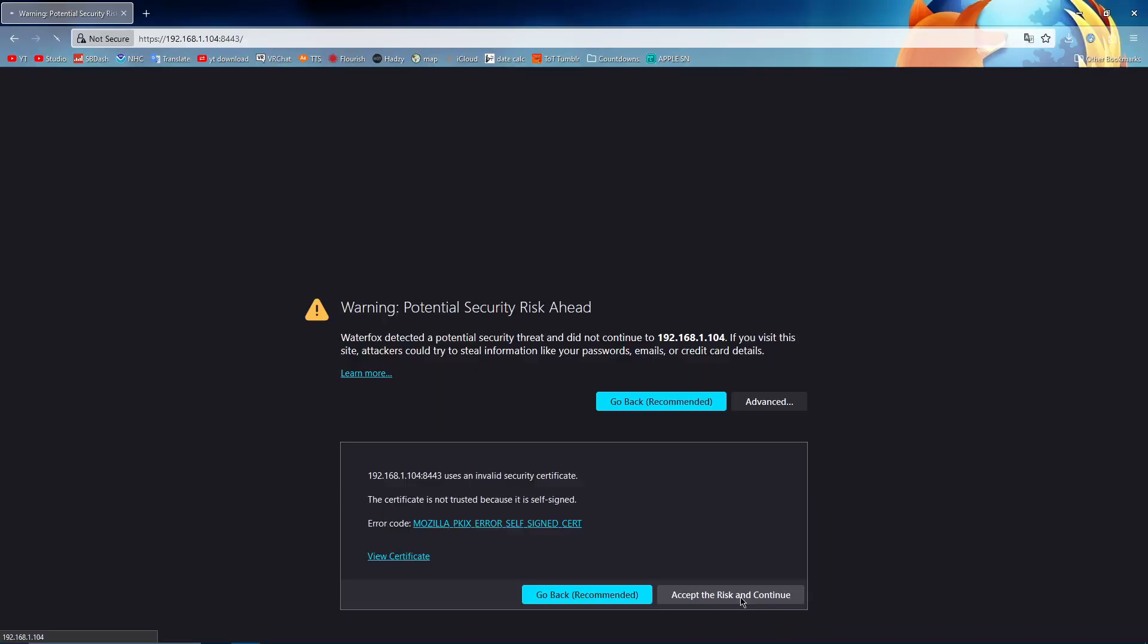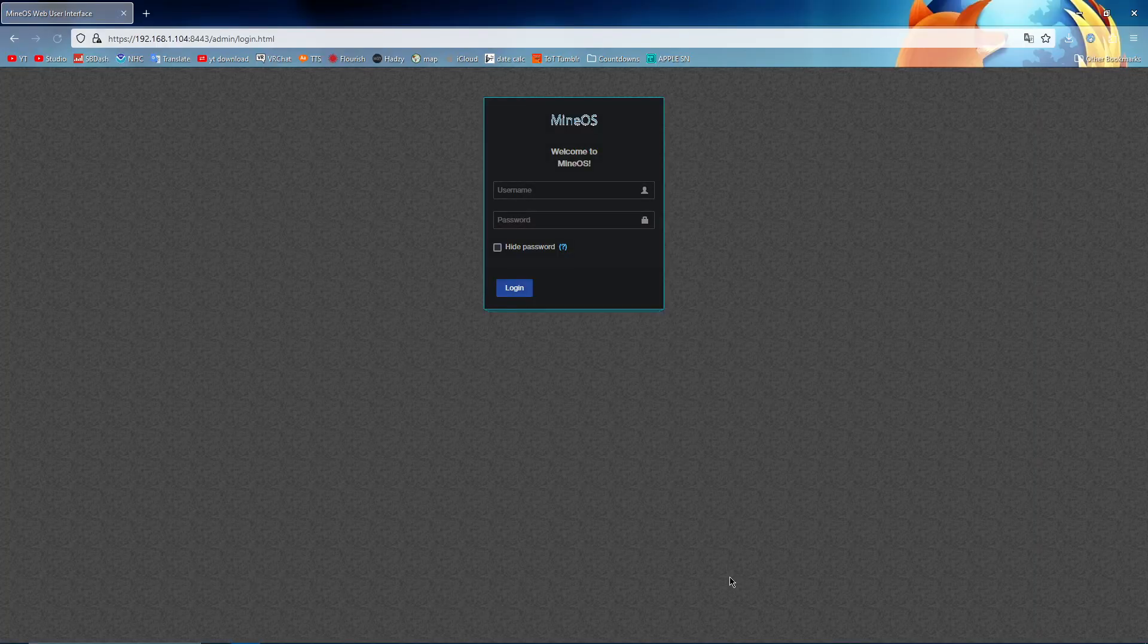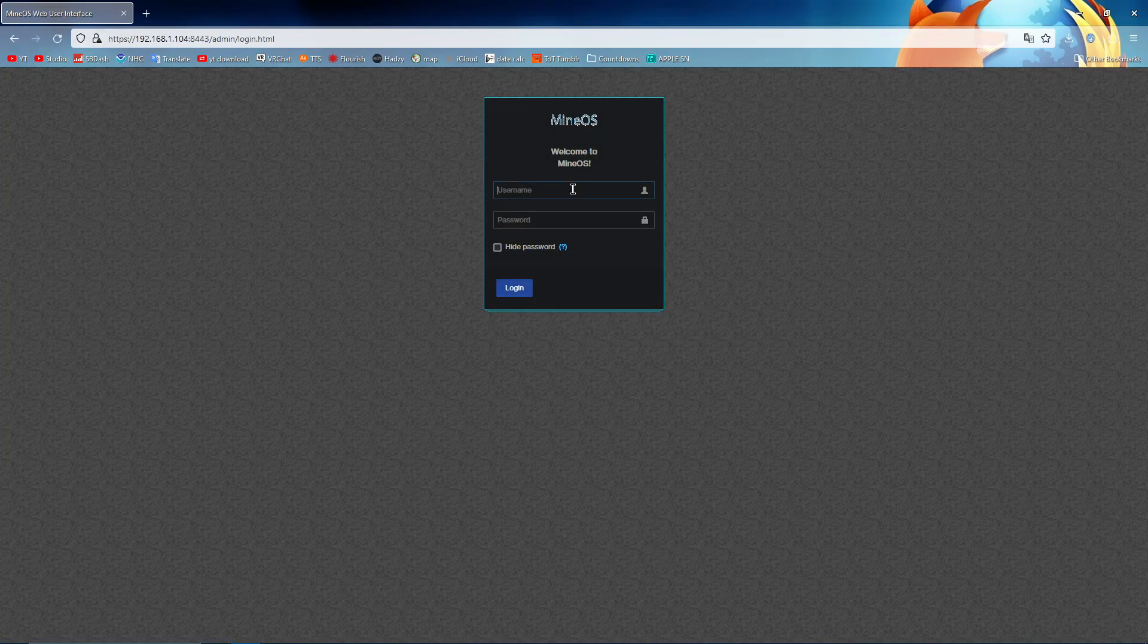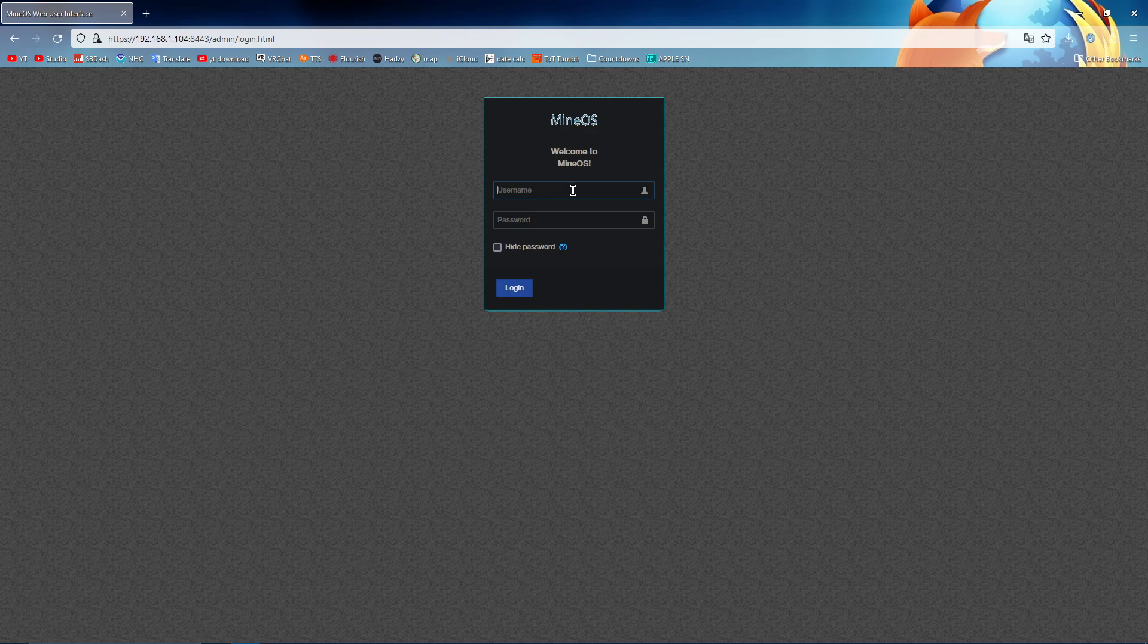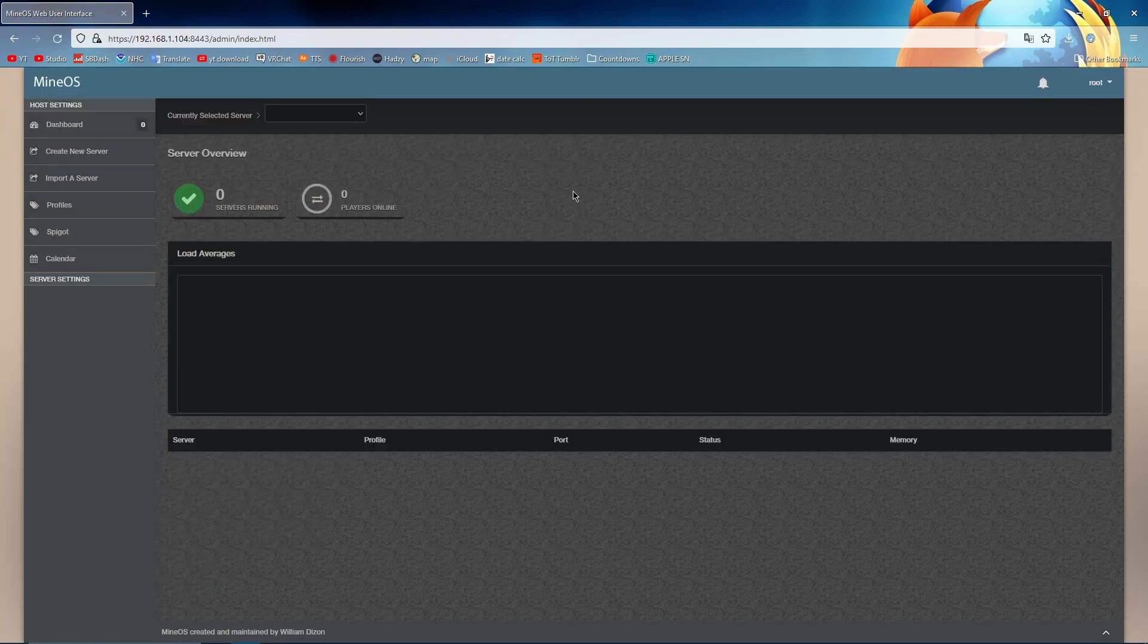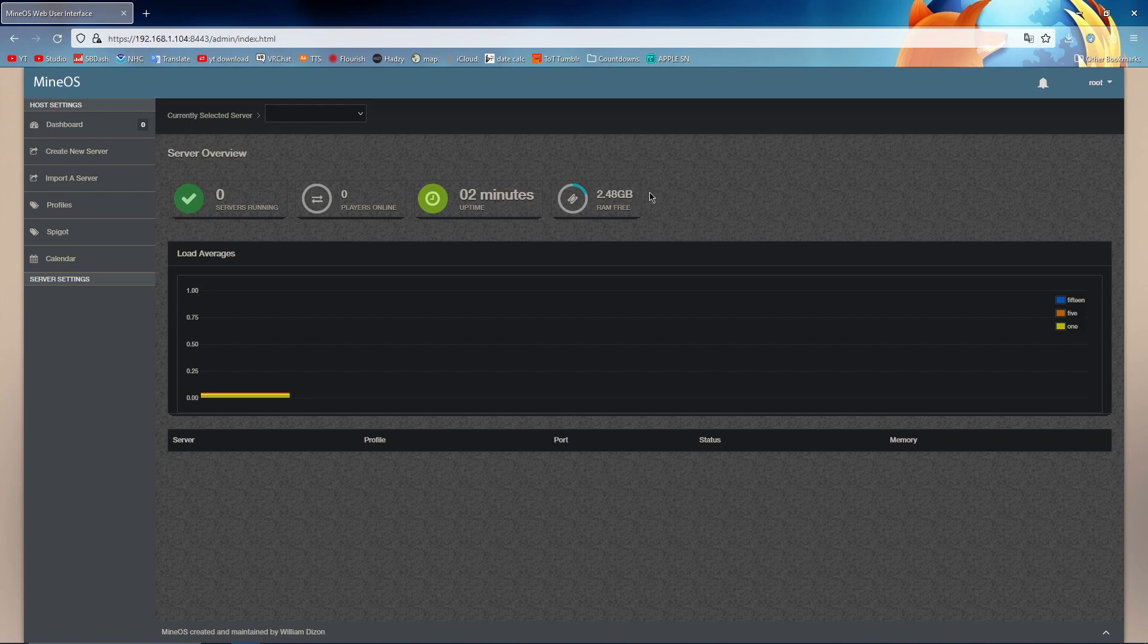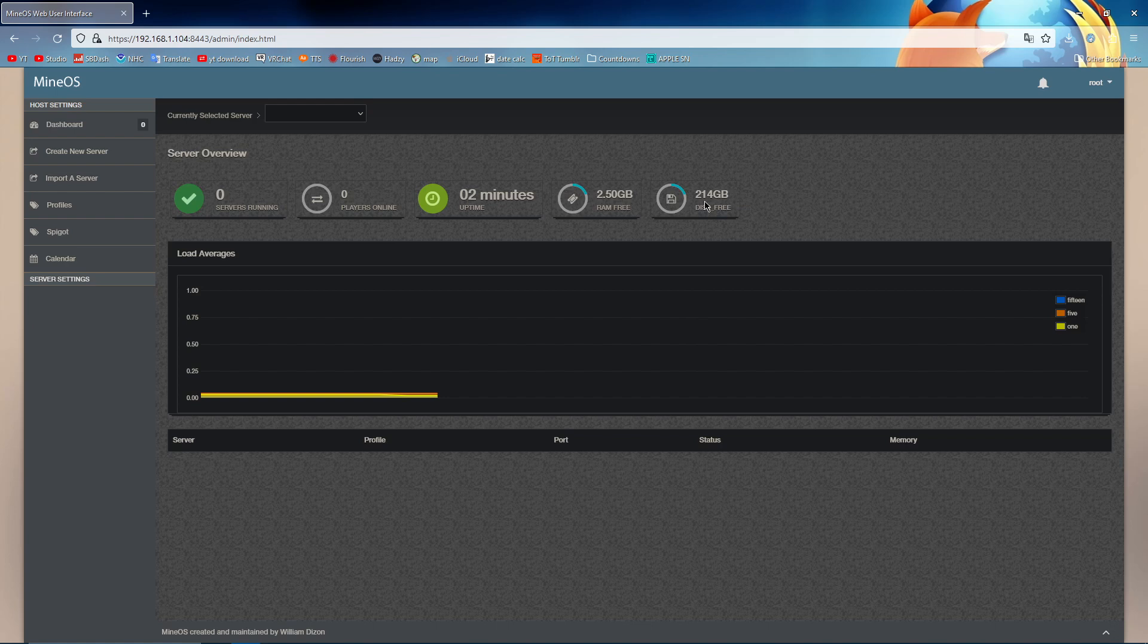Accept the risk and continue. Oh! Here it is. We are in. We are in the MineOS server. It is open. This, I'm gonna have to fix with the BIOS. But this is so cool.